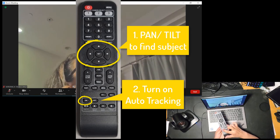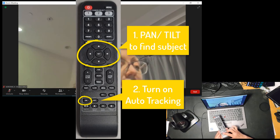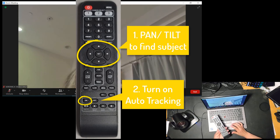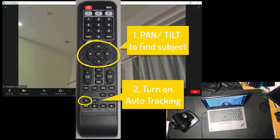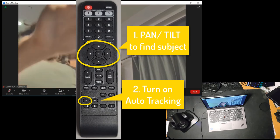First, I'm going to use the arrows to pan and tilt to find the subject. And that's me. And then I will turn on auto tracking.